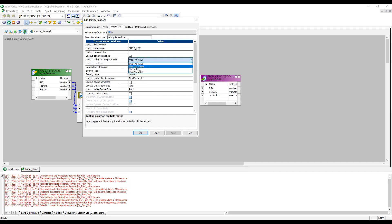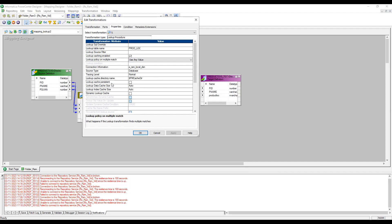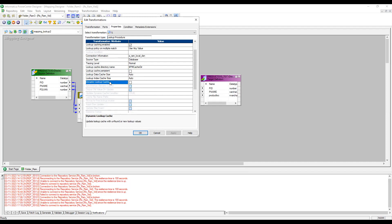The 'Lookup Policy on Multiple Match' defaults to 'Use Any Value' — other options are use first value, use last value, and a fourth option. For 'Lookup Cache Persistent', the default is non-persistent. When lookup caching is enabled, cache files are created during the session run. If non-persistent, those cache files are deleted after the session completes. If persistent, the lookup cache file is retained on the server machine after the session finishes.